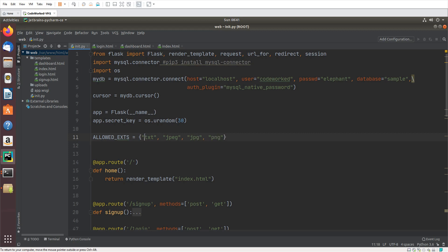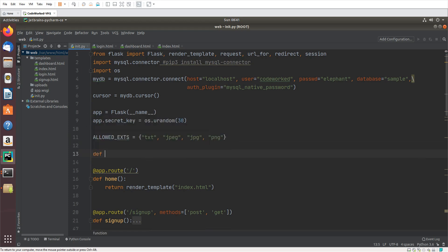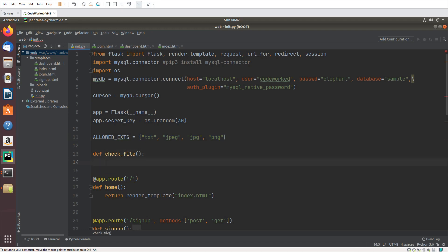Now let's create an allowed extensions set for file security — allowed_exts will contain: txt, jpeg, jpg, and png. These are the four file types we will accept from the HTML form. This prevents hackers from uploading malicious files. Then I will create a function called check_file — this function will check the file extension. If the extension is in allowed_exts it returns True, otherwise False.